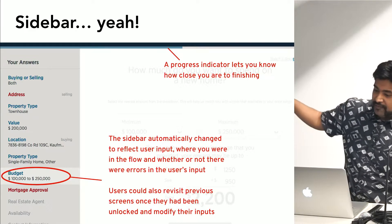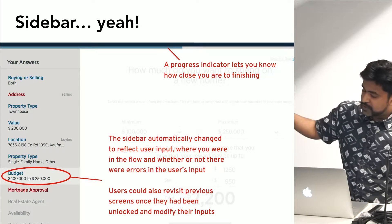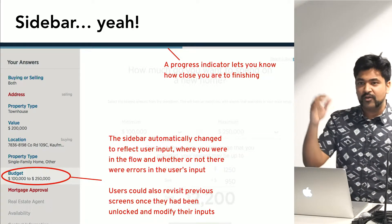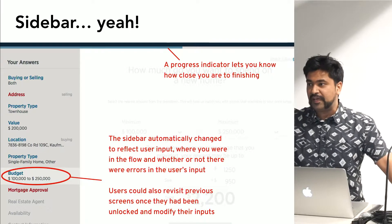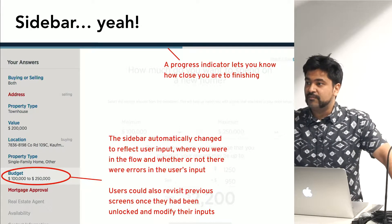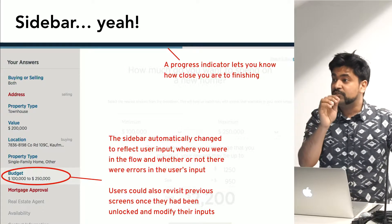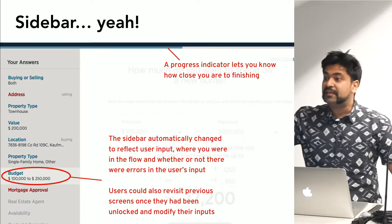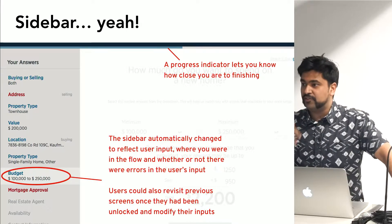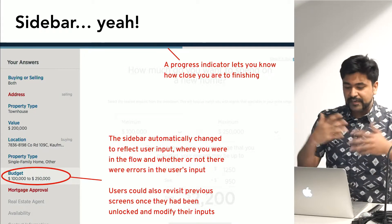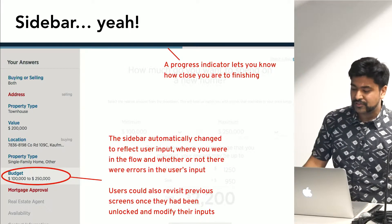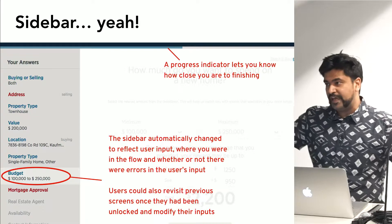Before we dive into a detailed analysis of the problem — the design team came up with a sidebar. You'd get real-time feedback: write your answers in and see them in the sidebar. You could use each sidebar item to directly navigate back in time and change your answers — kind of like live editing. And there was a little progress indicator that let you know how close you were to the end of the app.